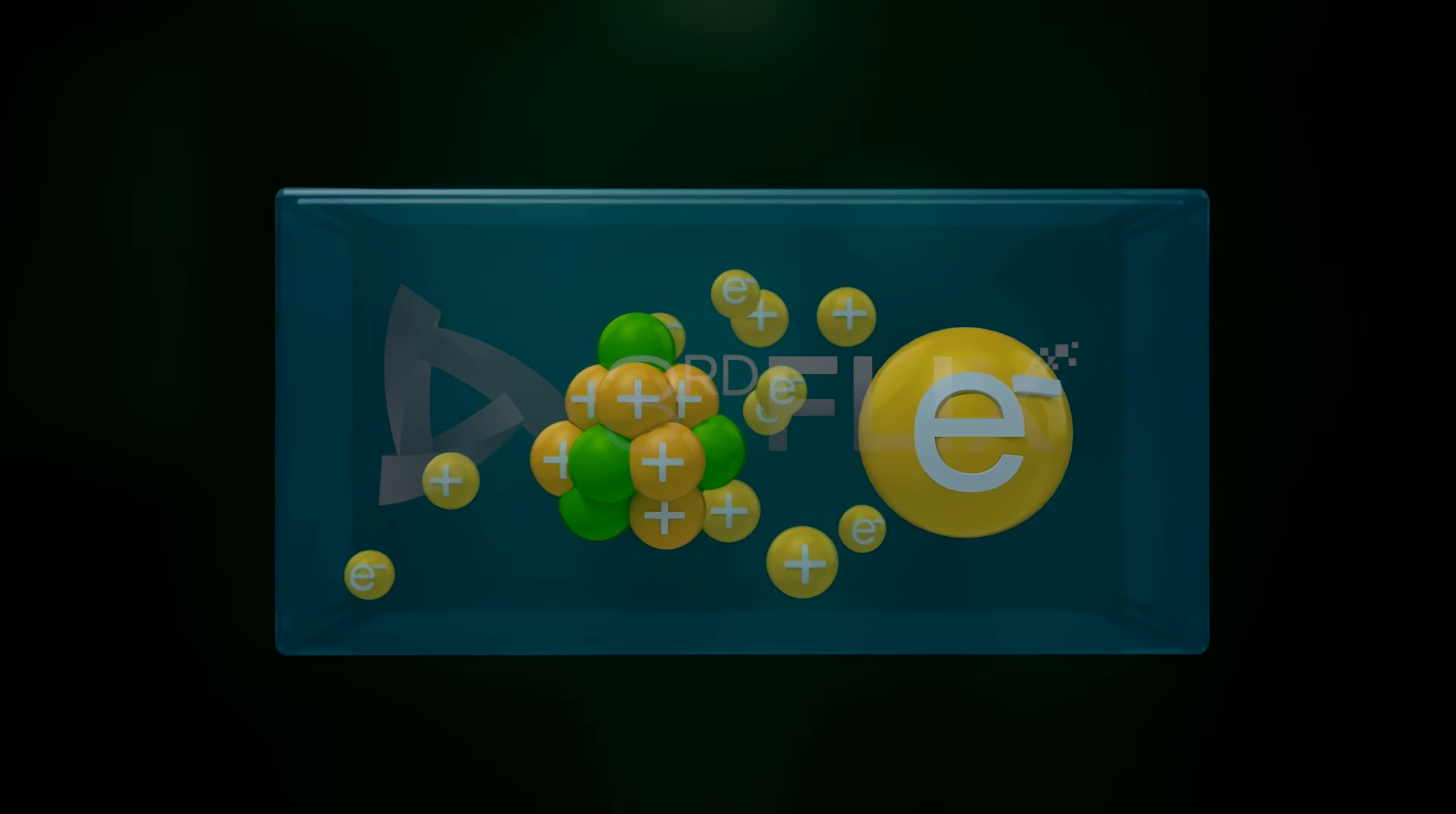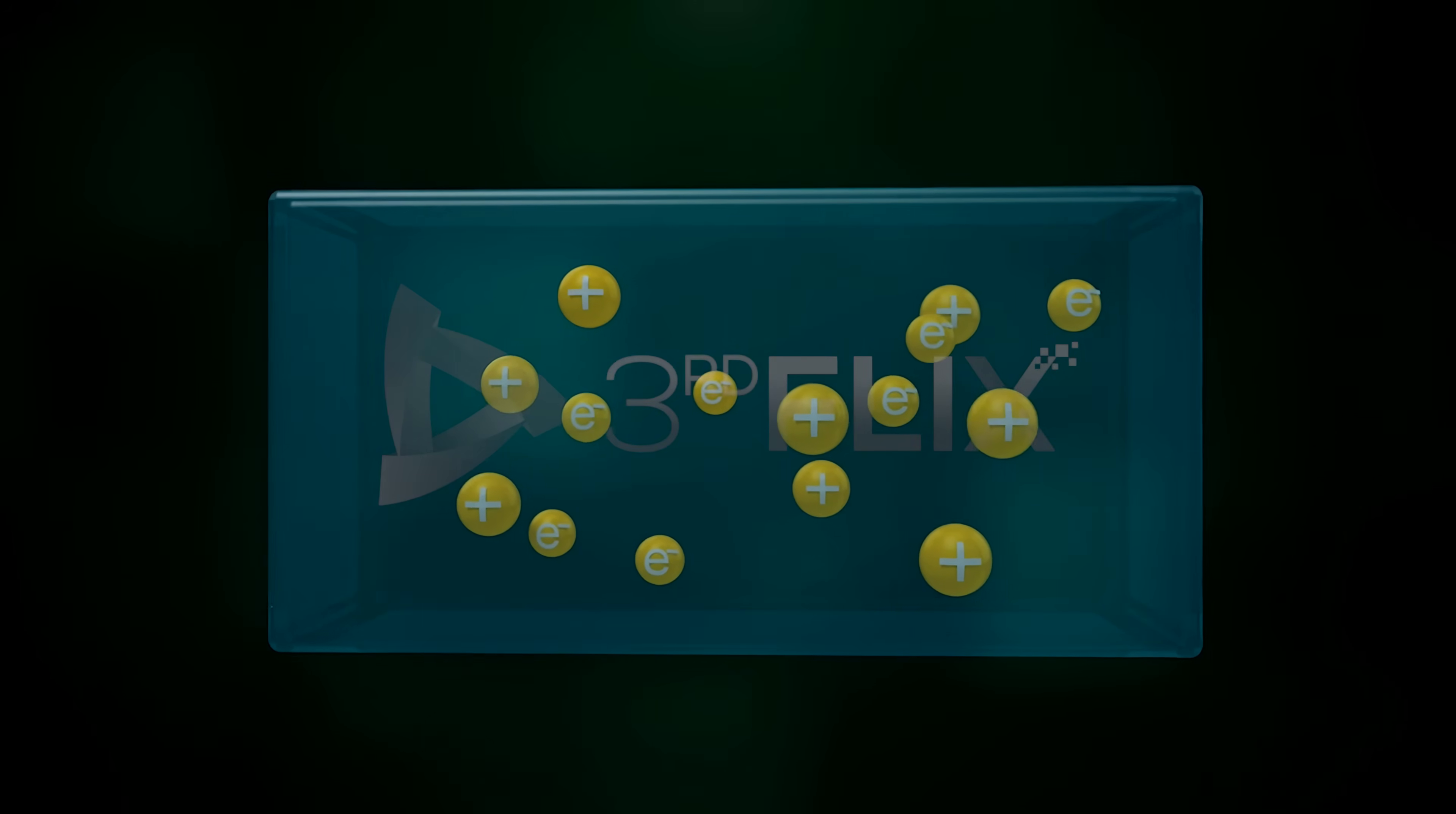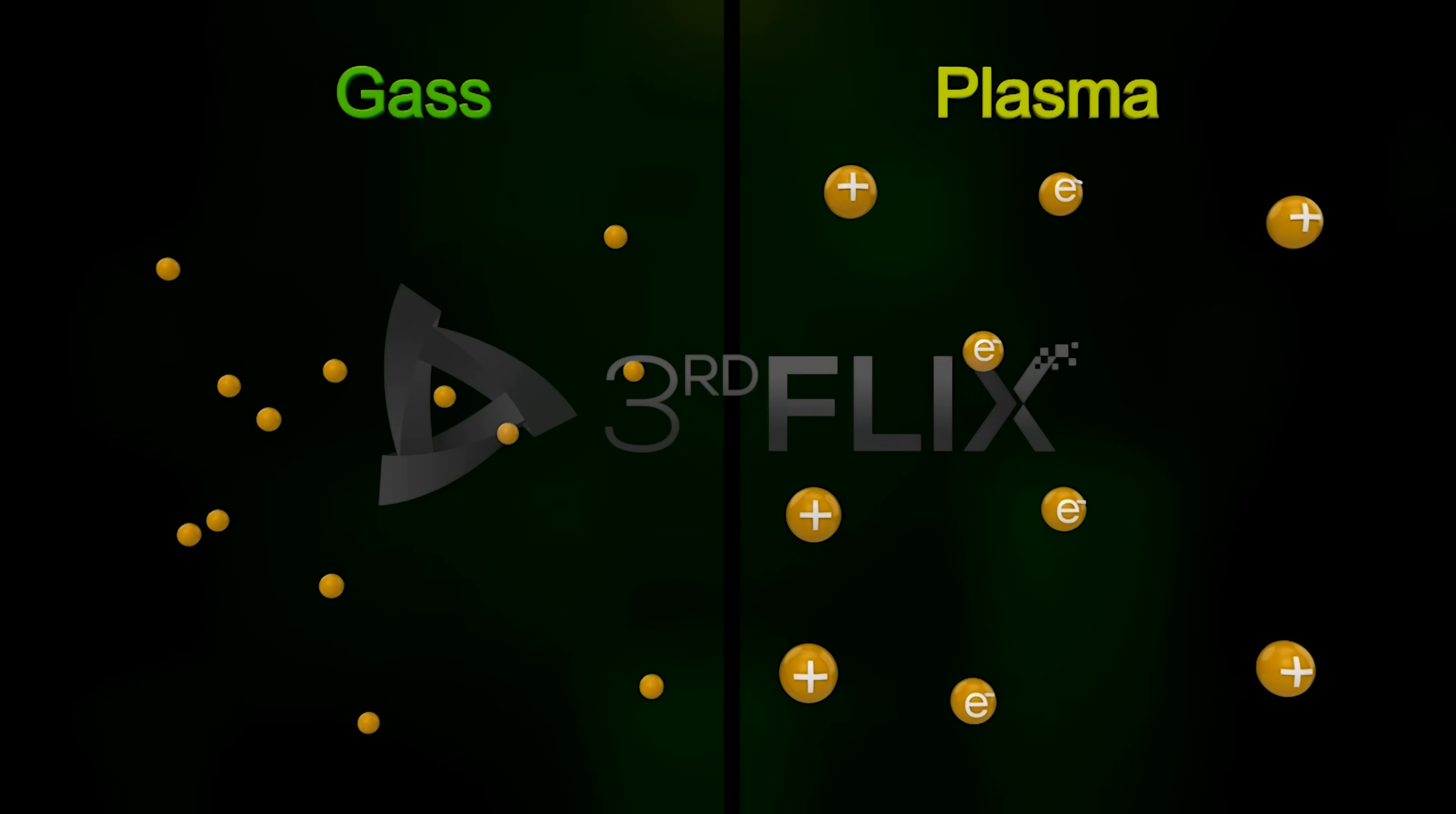A plasma is a cloud of protons, neutrons, and electrons, where all the electrons have come from their respective atoms. Plasma can conduct electricity due to free electrons, but not all gases can.